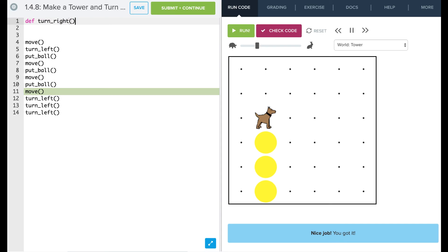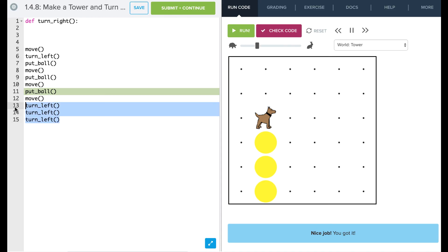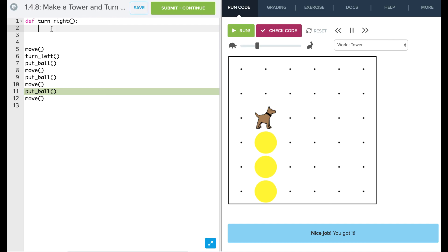So we start off with def for define and then we're going to say turn right, so we're going to teach Carol how to turn right. Okay, now our format in Python, we put a colon after our definition and now notice how we start off indenting a line there. So now we want to take these three commands and we're going to take them and put them up in our command there.